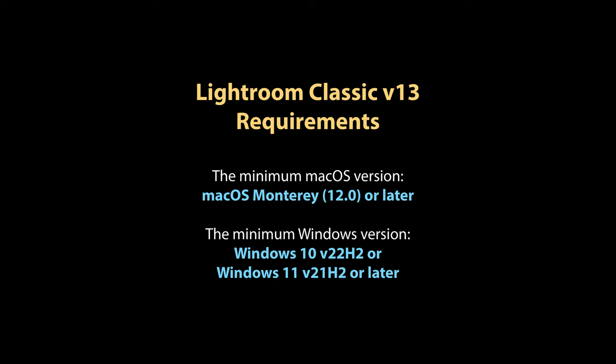Likewise, they have dropped support for Windows 10 version 20H2, 21H1, and 21H2. The minimum Windows version supported is now Windows 10 version 22H2 or Windows 11 version 21H2 or later.